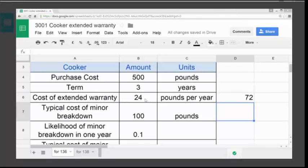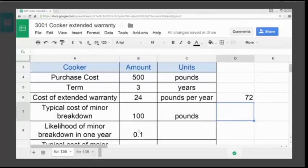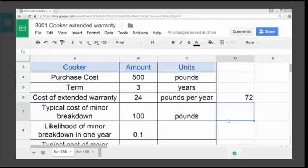The cost of a minor breakdown is £100 and the likelihood of a minor breakdown is 0.1. That tells us how likely it is that the machine will have a minor breakdown in one year. By multiplying the cost of the minor breakdown by its likelihood, we get the expected cost based on probability for one year — so this would be 100 times 0.1.